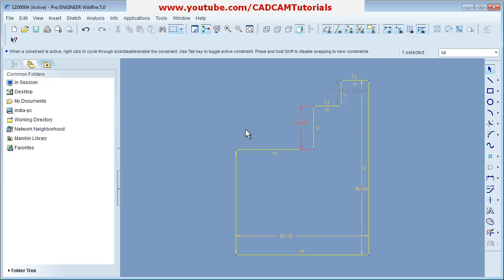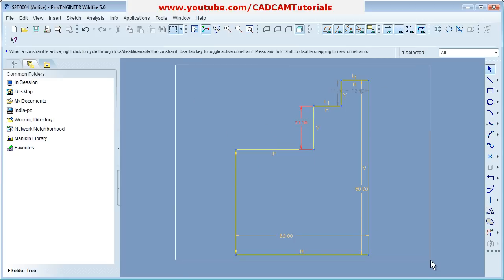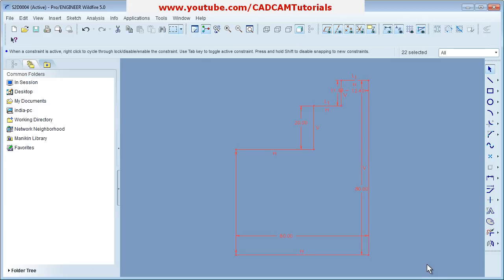You don't have to worry about dimensions during creation. First create the sketch, then give the dimensions. To delete, select the element and press the Delete button.